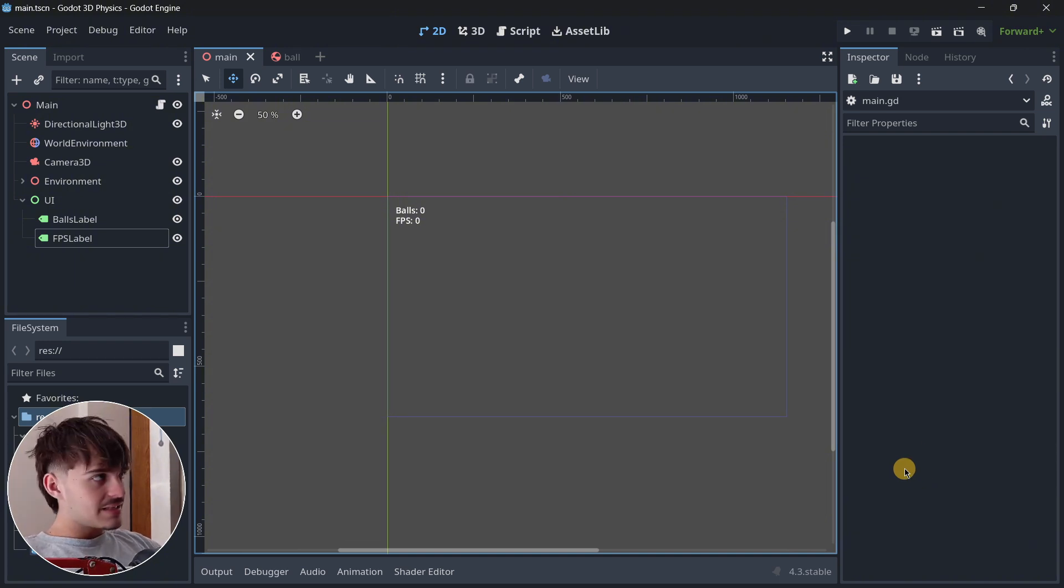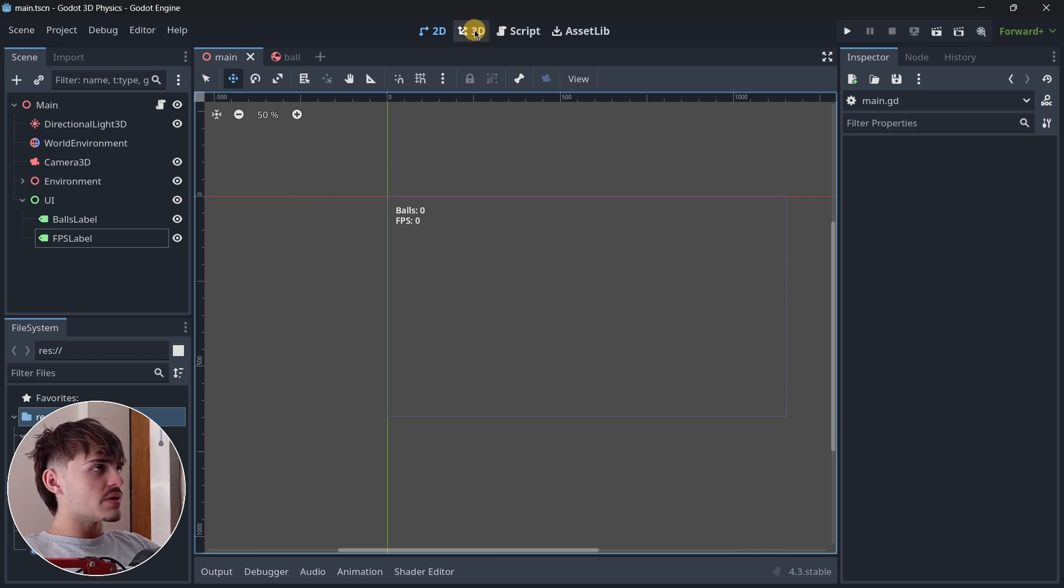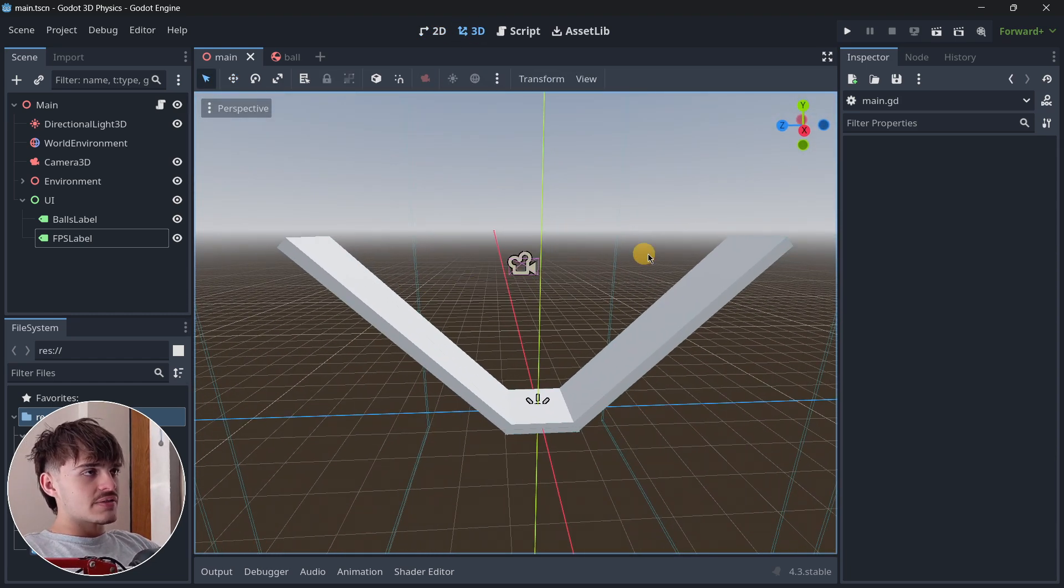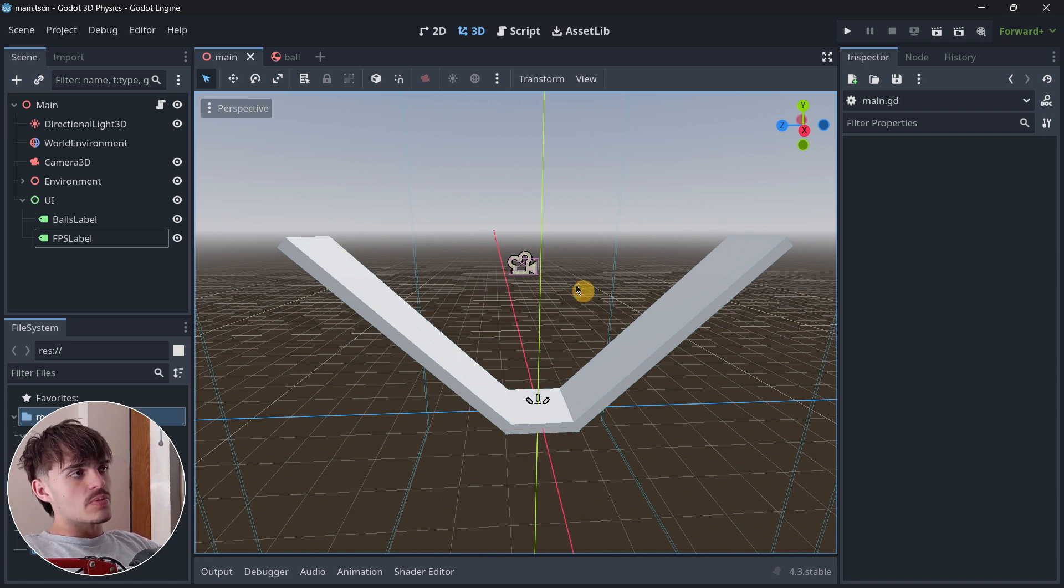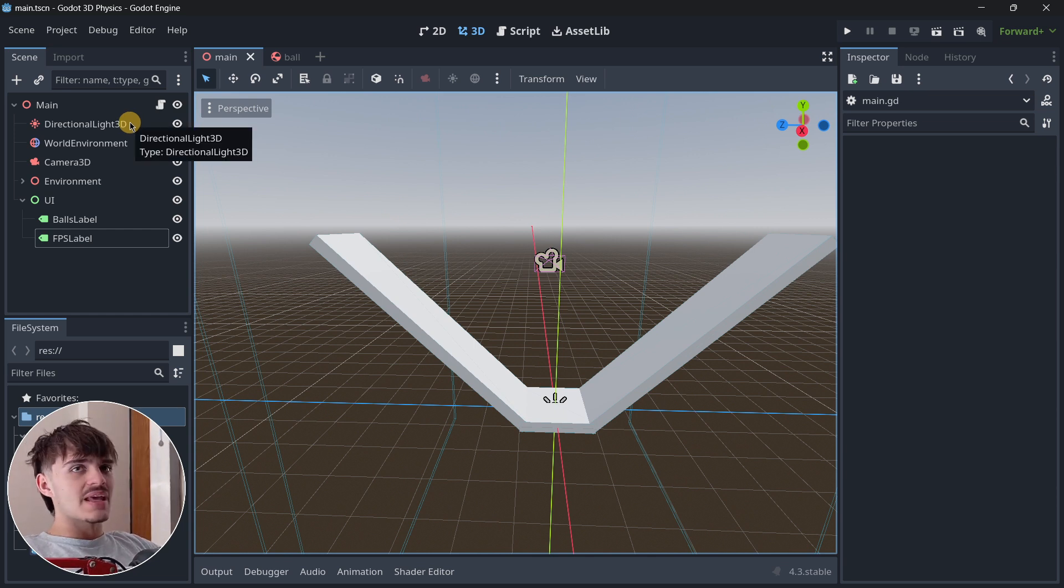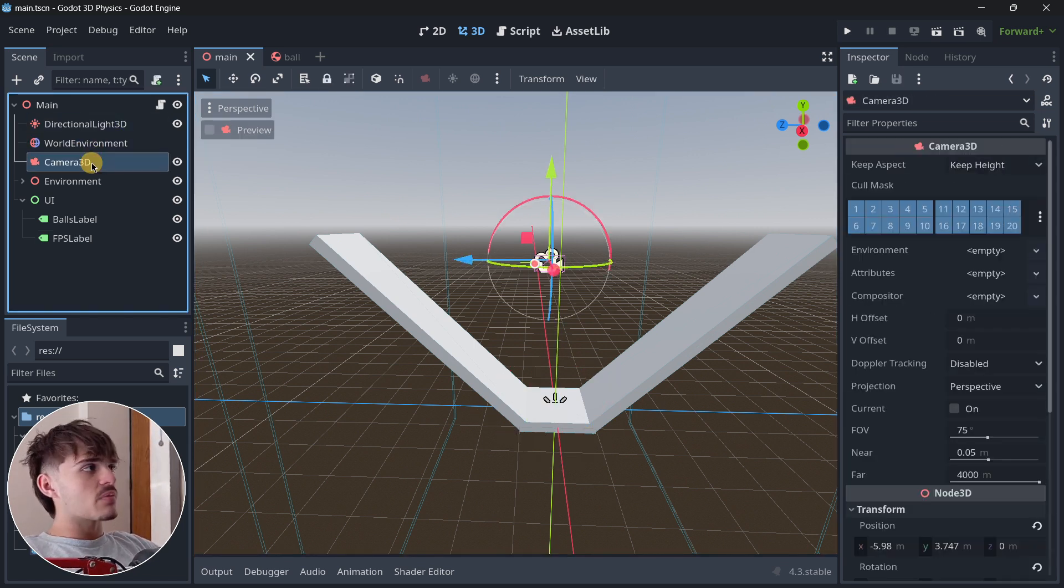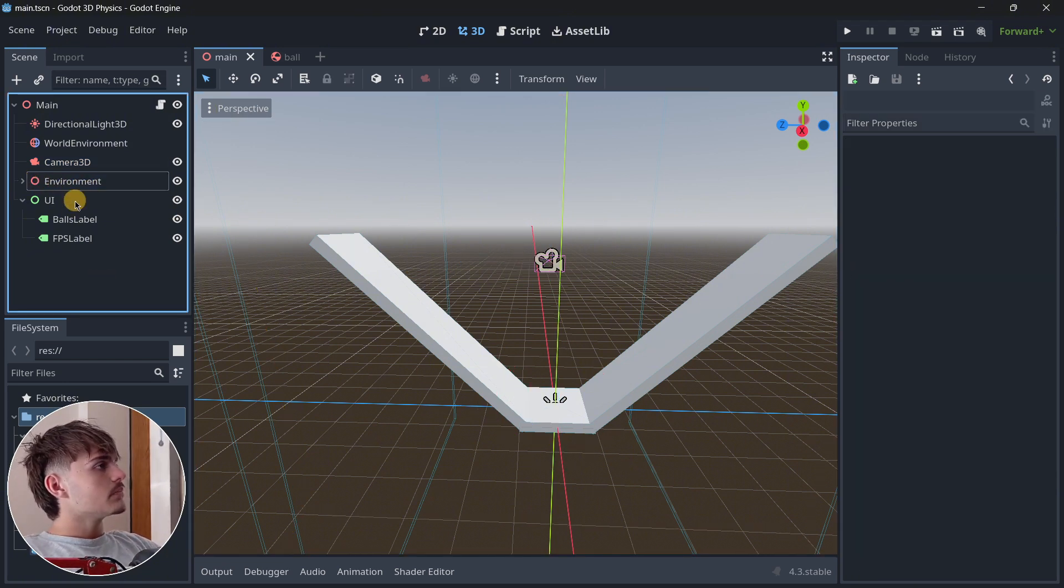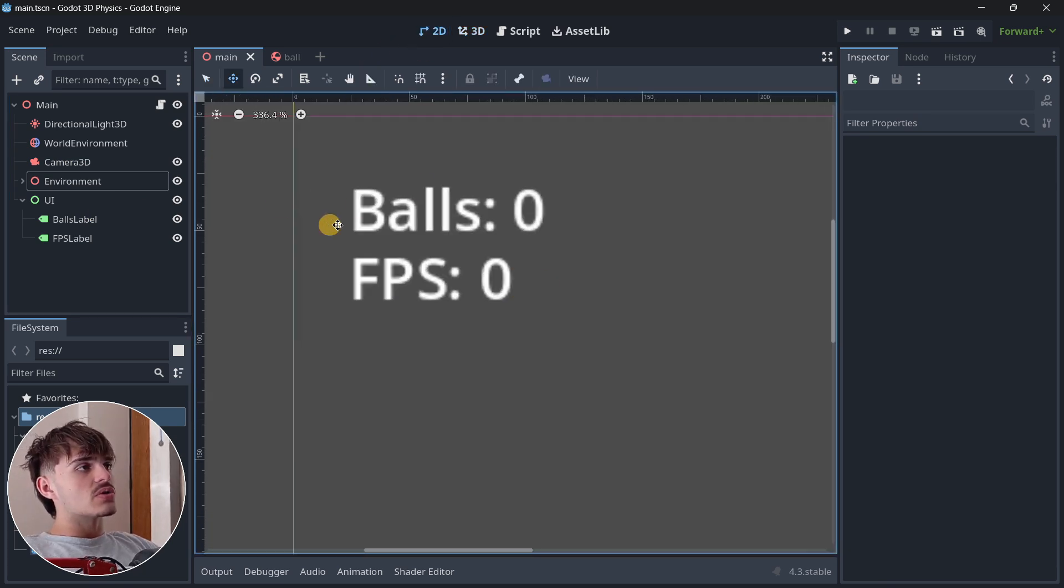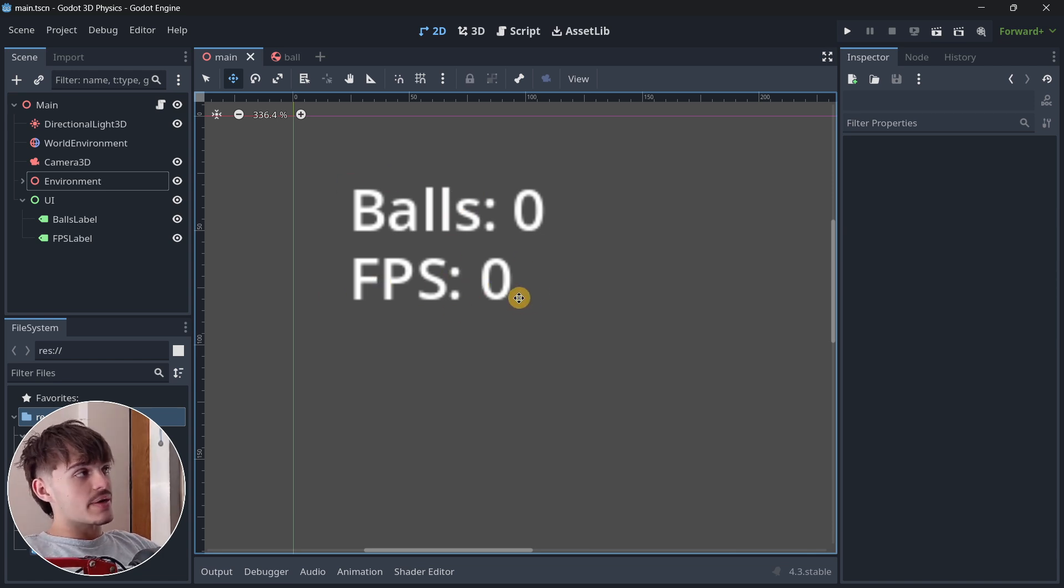Before doing all that, I'll quickly go over the project. The only thing it has is these kinds of platforms on which the balls are going to be falling over. Then it has the basic setup with lights, a world environment, and a camera. The environment is basically all these walls. It also contains a super simple UI that counts how many balls have been instantiated as well as the current FPS.